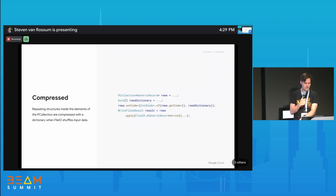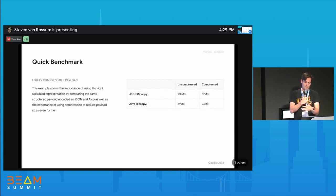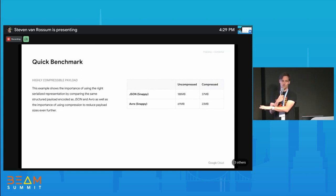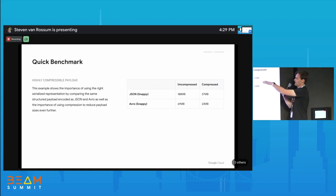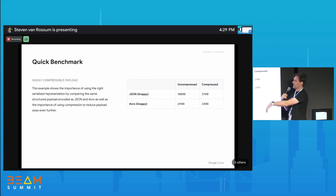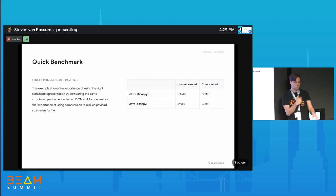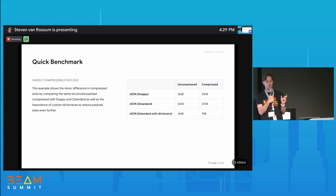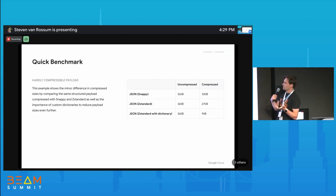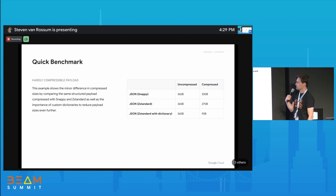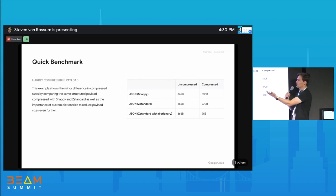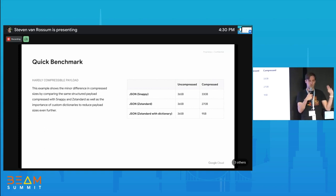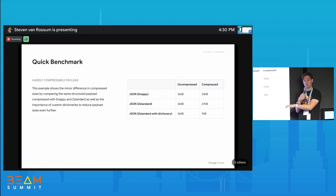Some quick benchmark results: uncompressed JSON was 188 MB; applying the Snappy coder got that down to 37 MB. With an Avro coder, 69 MB uncompressed became 23 MB. For the really small payloads I mentioned, we started at 365 bytes. With Snappy we got that to 330 bytes. Z-Standard out of the box — no configuration — brought it to 270 bytes.